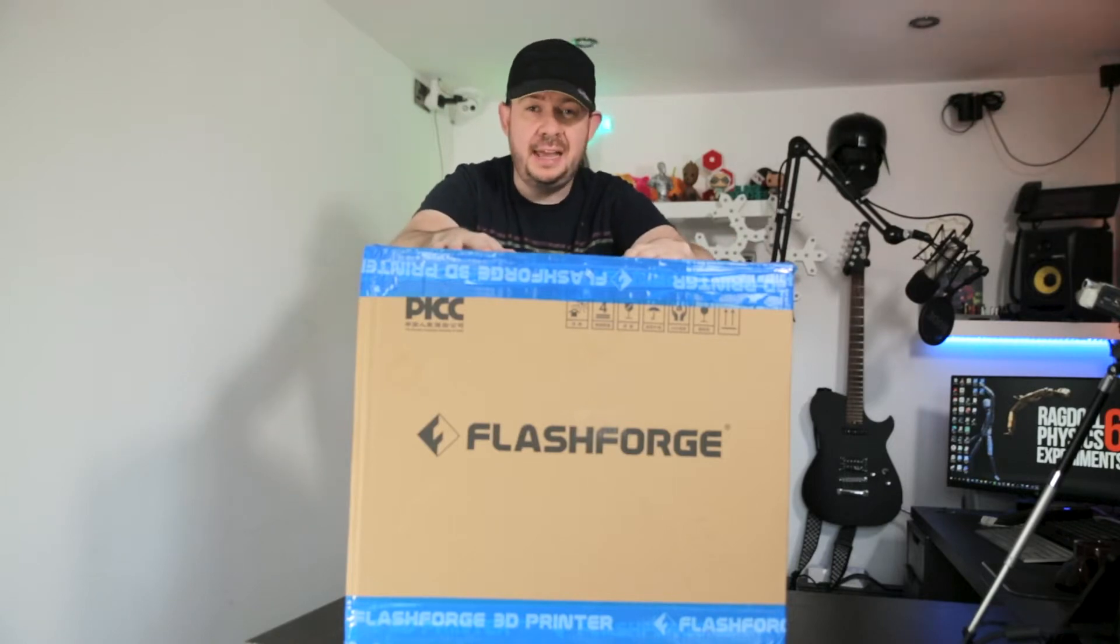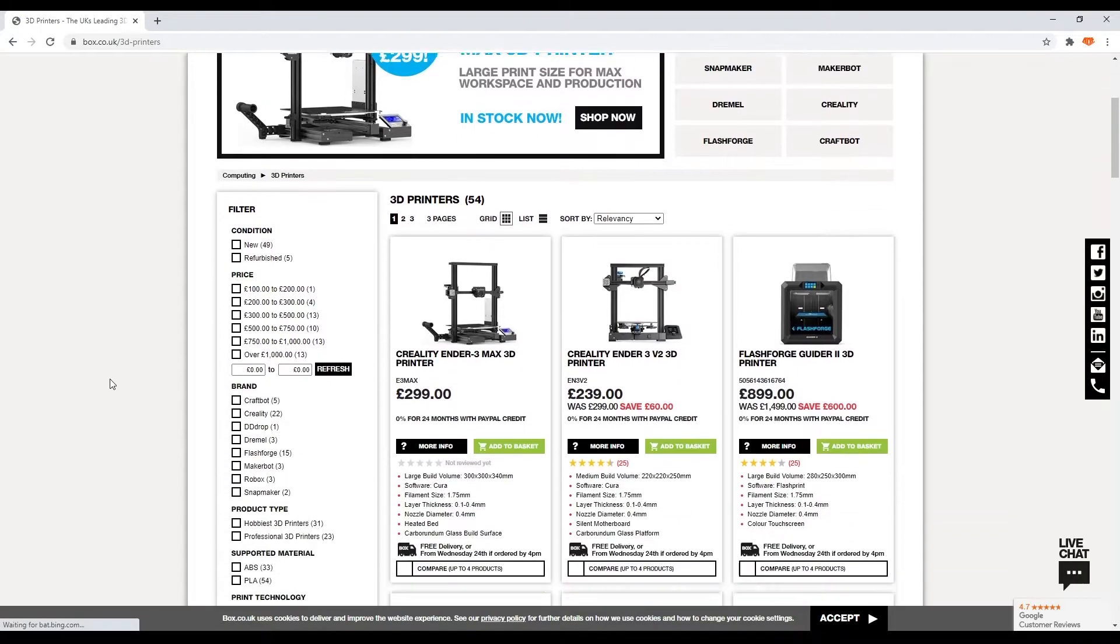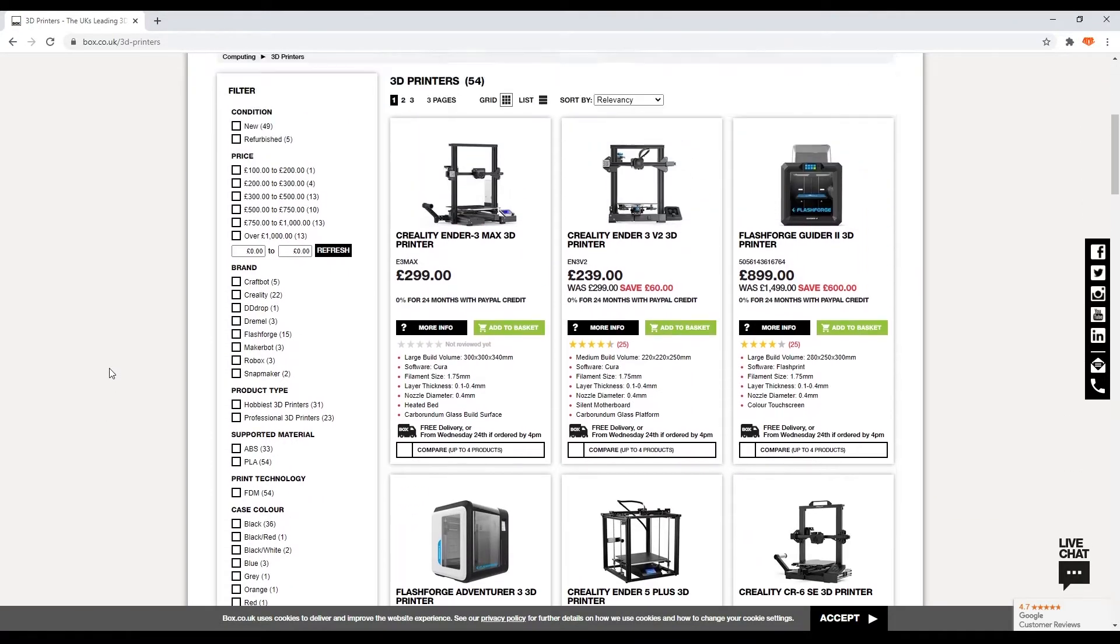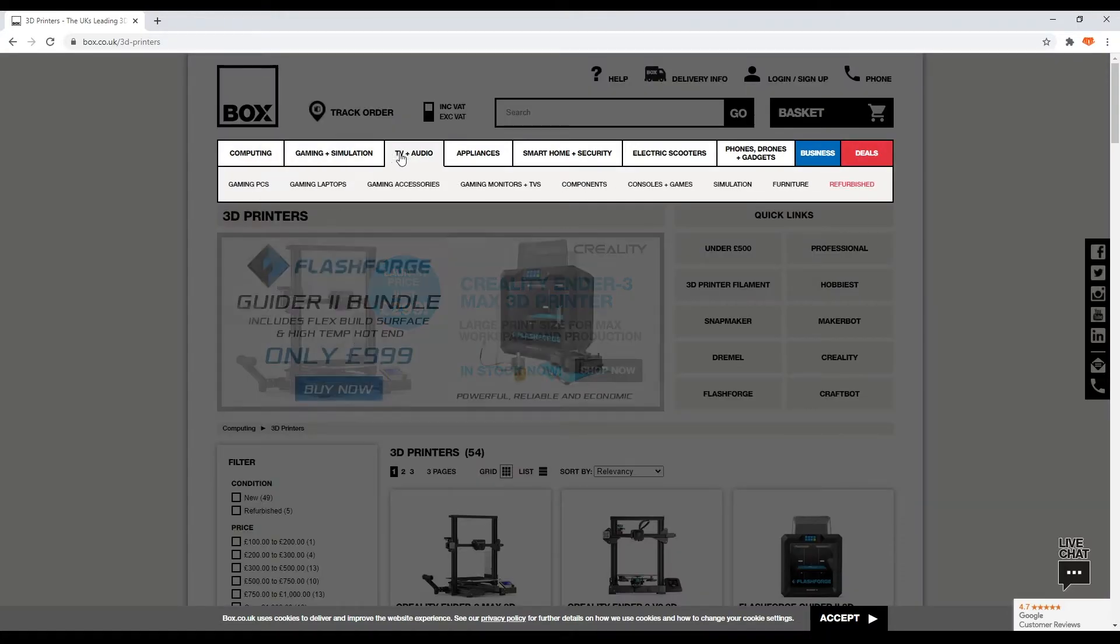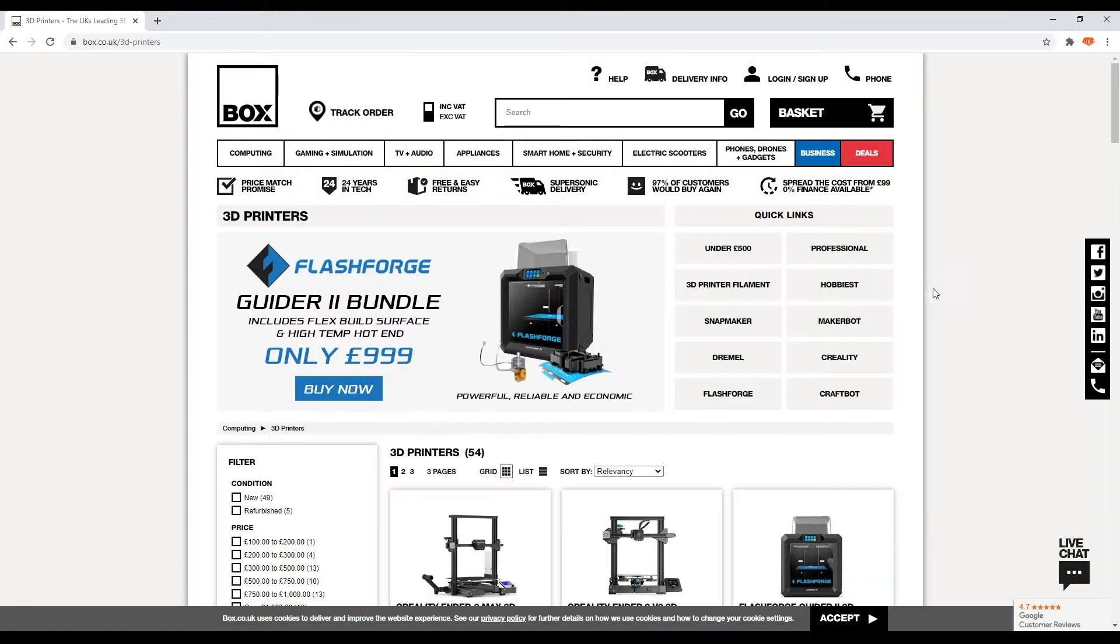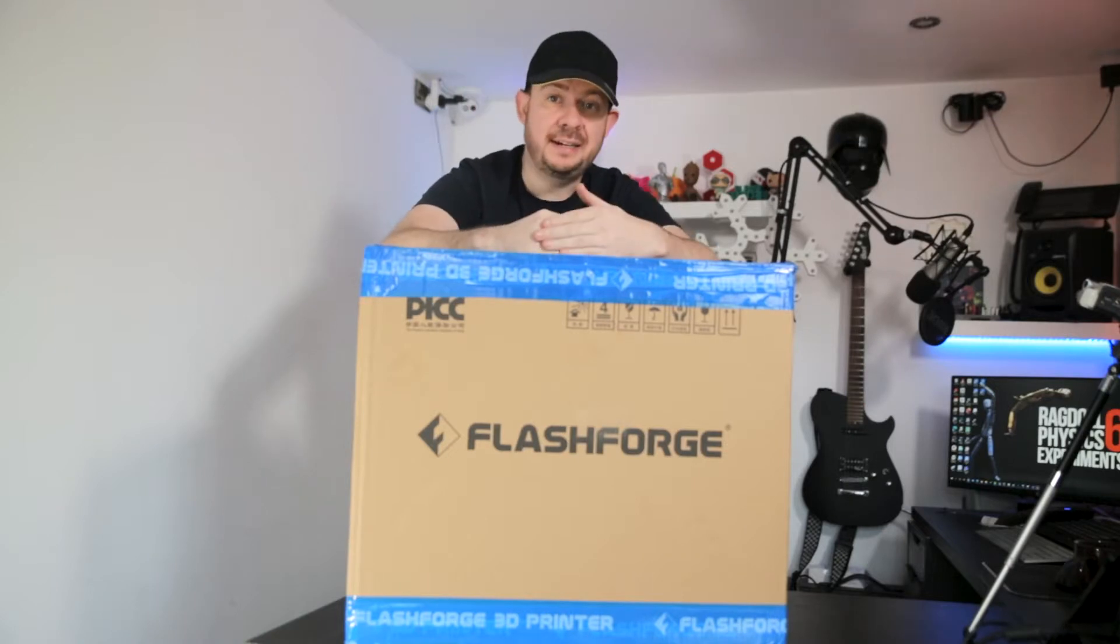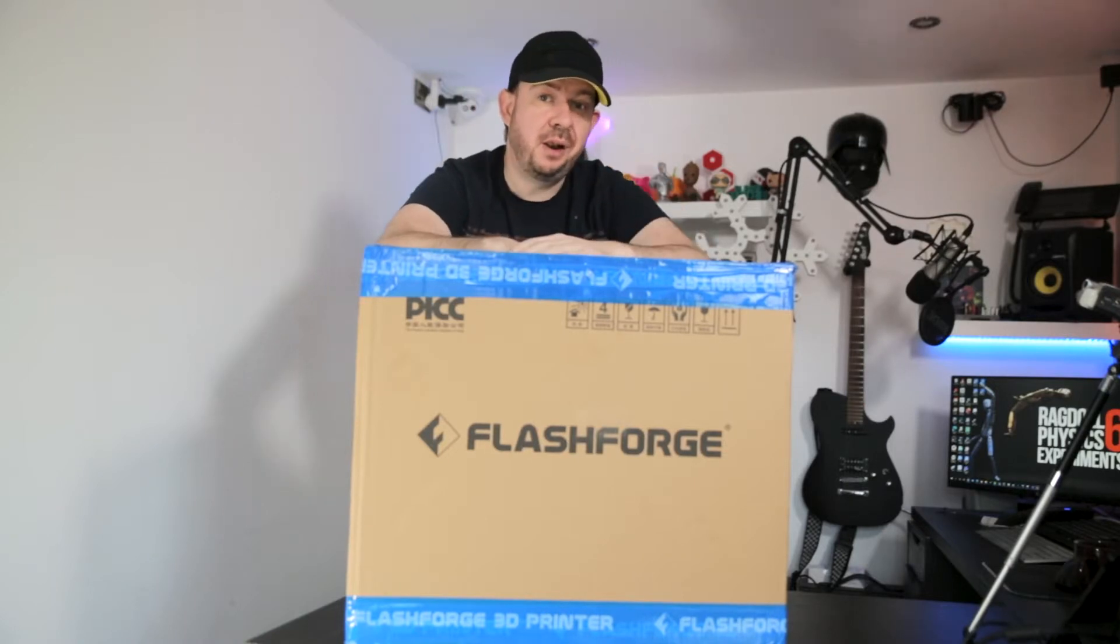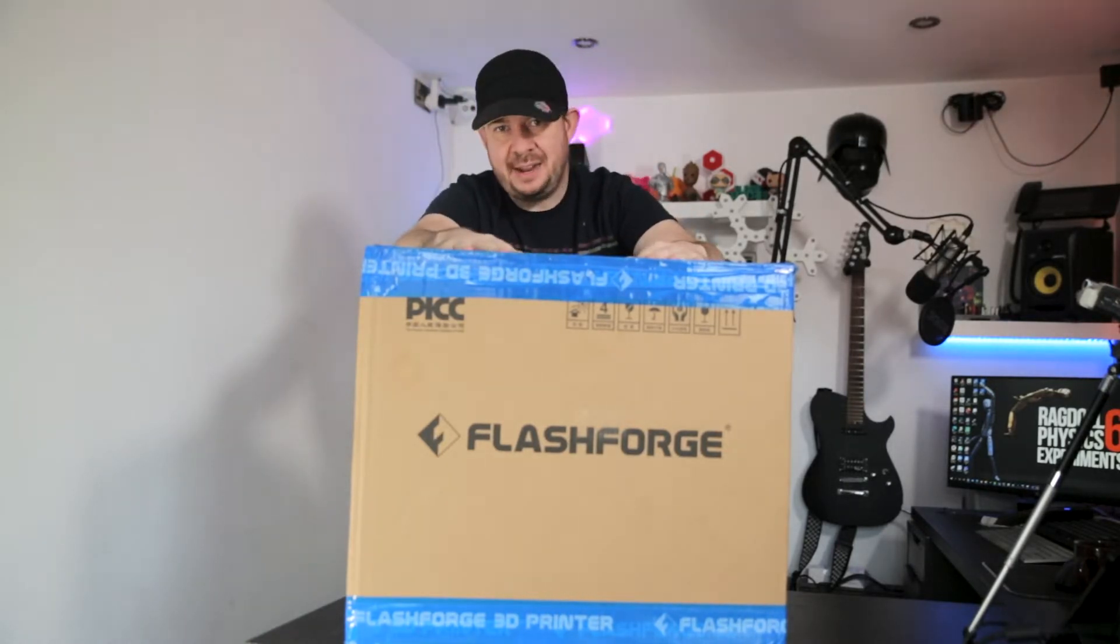Just a reminder, box.co.uk is an online reseller where you can get all sorts of great techy cool stuff. So I thoroughly recommend checking out their website. And everything that I mention in this video will be linked in the description below, so feel free to check that out.